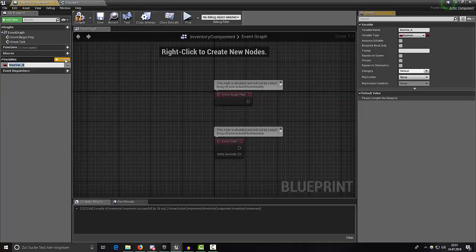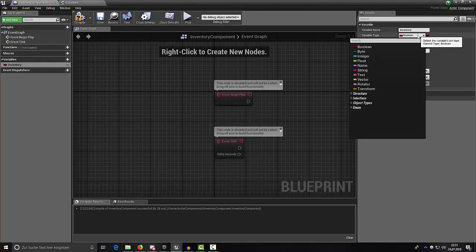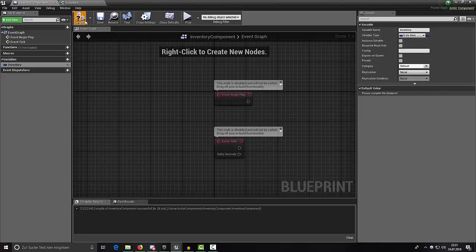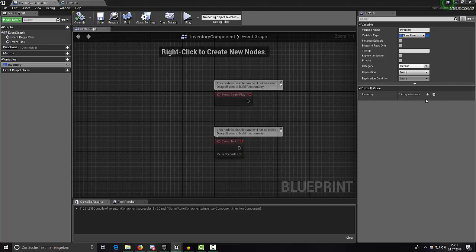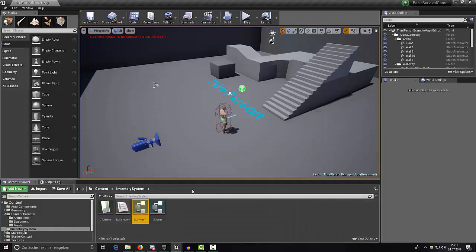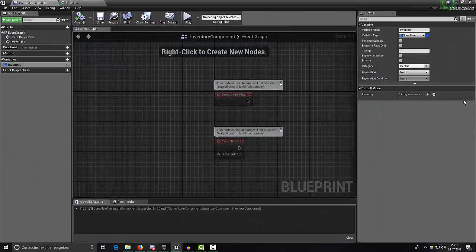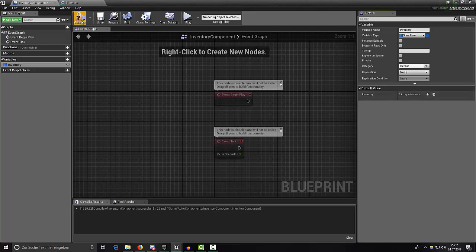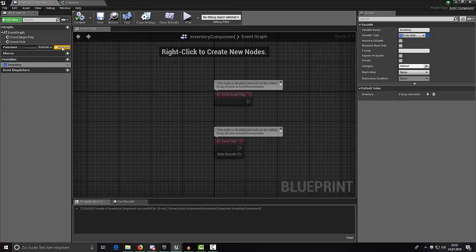Now add a new variable called 'inventory' — the variable type is S_InfItem — and we want to have an array of that. If you want to give the player some starter items, this would be the place to do it: add a new element, type in the item name and amount. We don't want to give a starter item here so I'll clear it again.